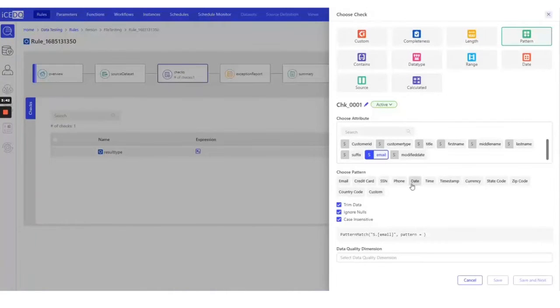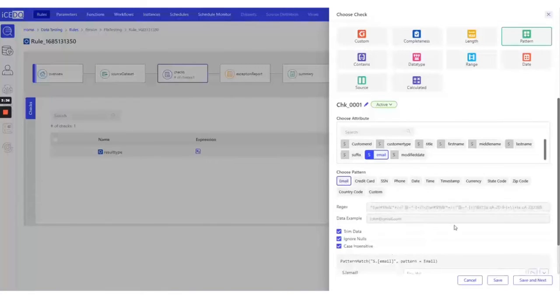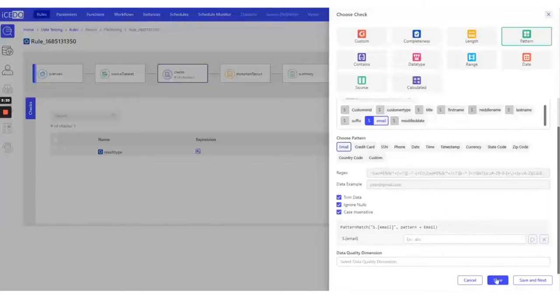We have a list of patterns to choose from. For our testing we need the email format. Let's save the check.